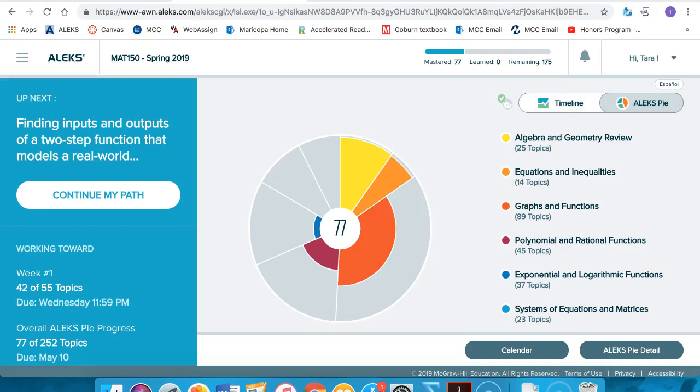Great job getting started on ALEKS early! Now we want you to begin learning on ALEKS, so this video is going to give you some pointers about how to proceed with your ALEKS work.